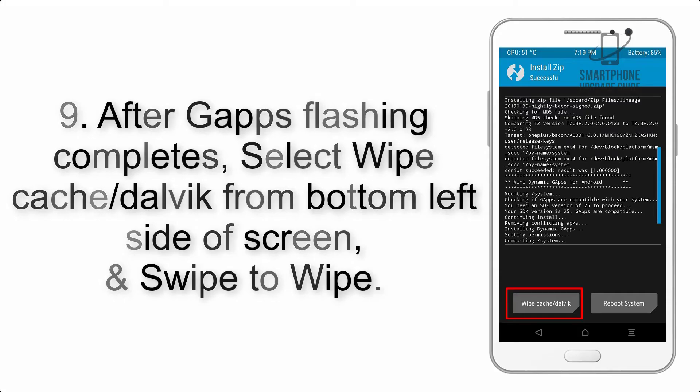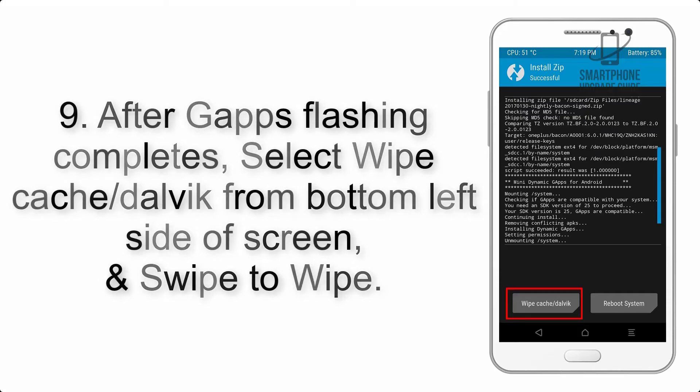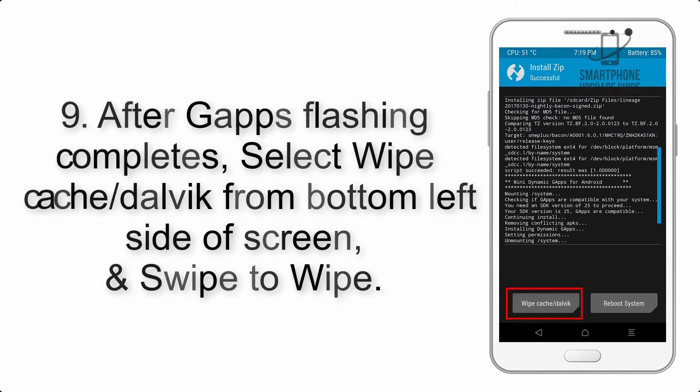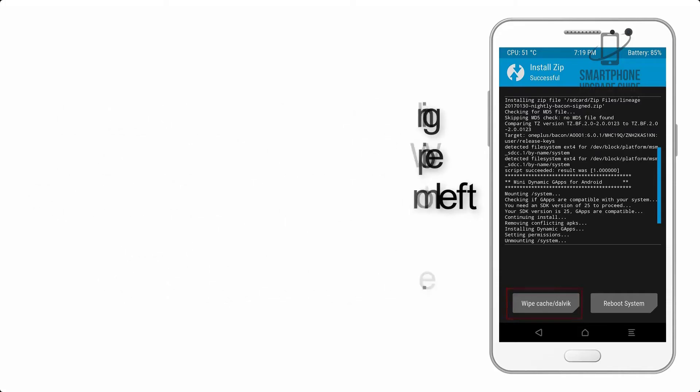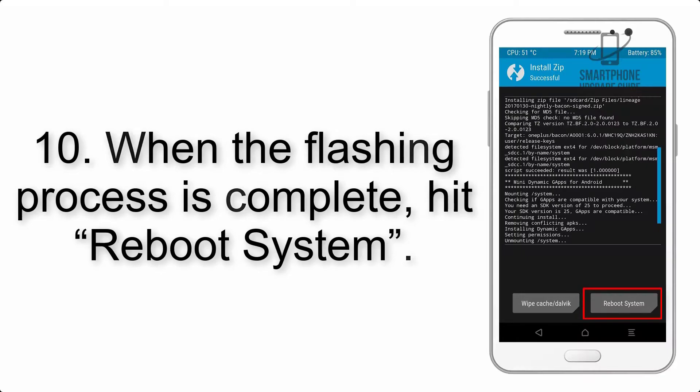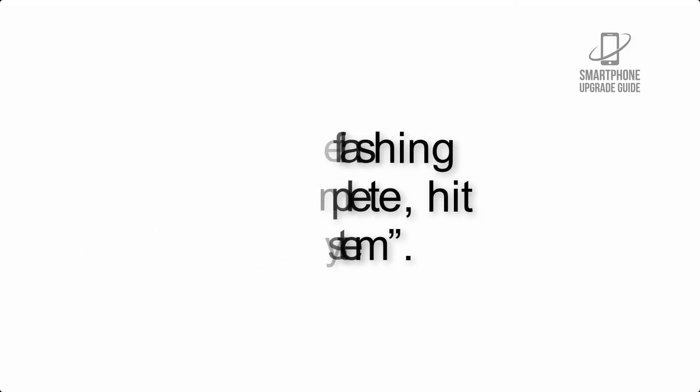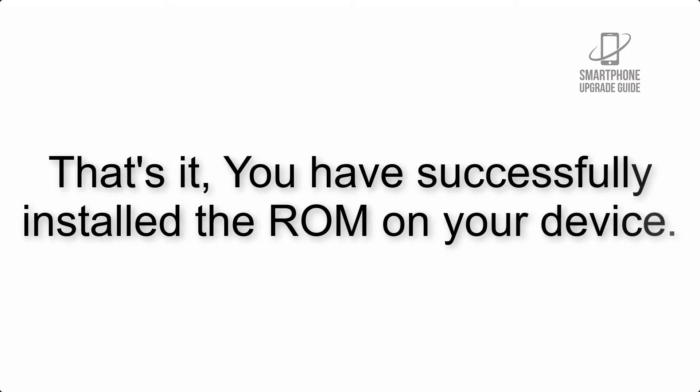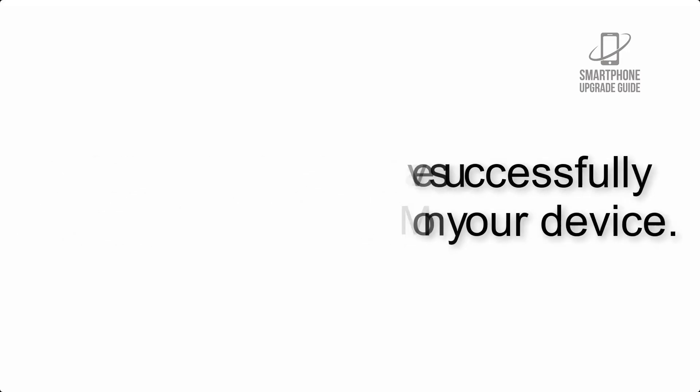Step 9: After gapps flashing completes, select Wipe Cache and Dalvik from the bottom left side of the screen and swipe to wipe. Step 10: When the flashing process is complete, hit Reboot System. That's it! You have successfully installed the ROM on your device.